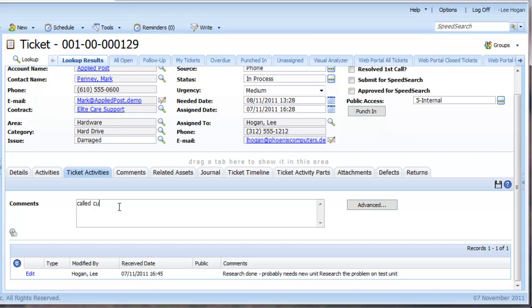Let's imagine that after our research we called the customer and discussed a fix, so I can simply click in and type in the Comments field and then press Save.